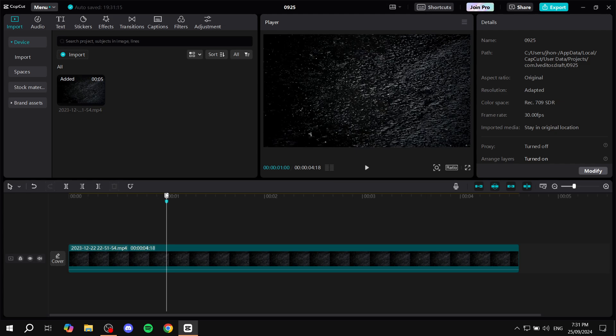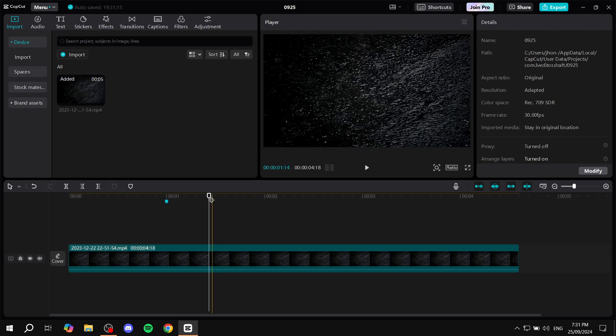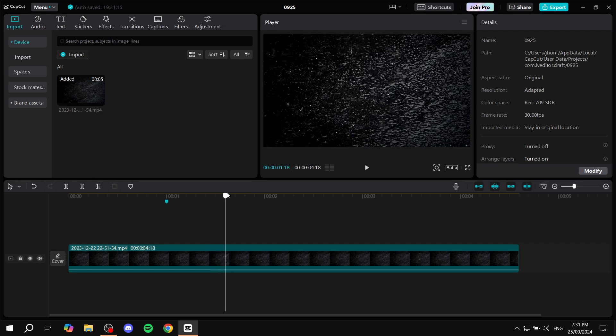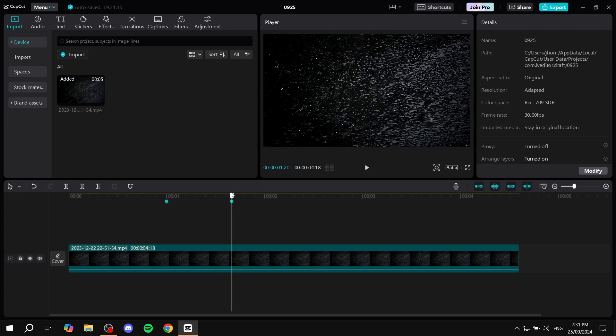Just go ahead and fix your cursor wherever you want the marker to be and hit the letter M on your keyboard. M for marker. You're going to be able to add a marker easily like that.